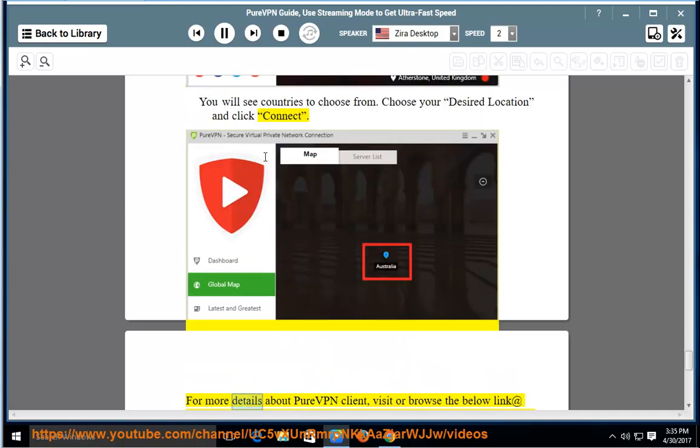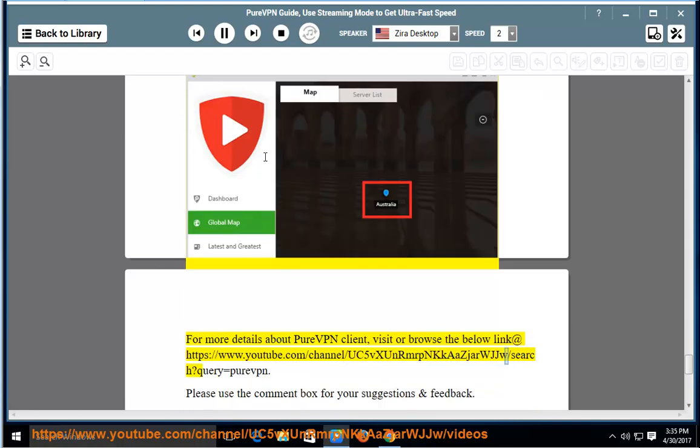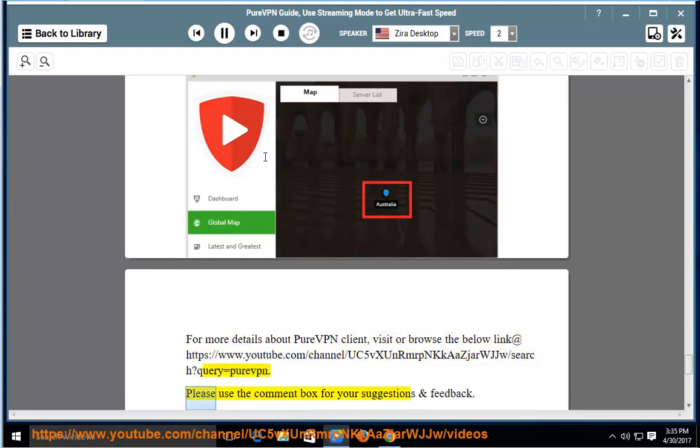For more details about PureVPN client, visit or browse the link at https://www.youtube.com/channel/UC5VSUNRiMOnKaASJErUJU/search?query=purevpn. Please use the comment box for your suggestions and feedback.